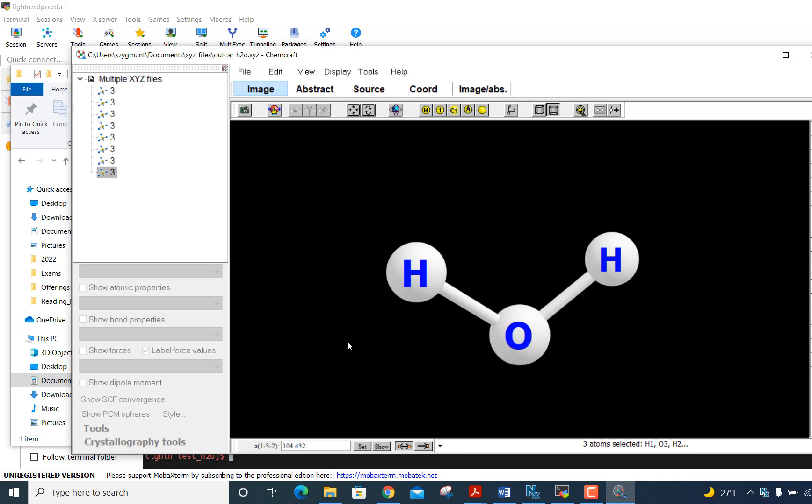So those are the important steps to go through to extract coordinate information from the outcar file, creating that shorter outcar file, then downloading it from our computational cluster to your local machine, and finally using ChemCraft to visualize it. So now you're ready to go. Have fun.